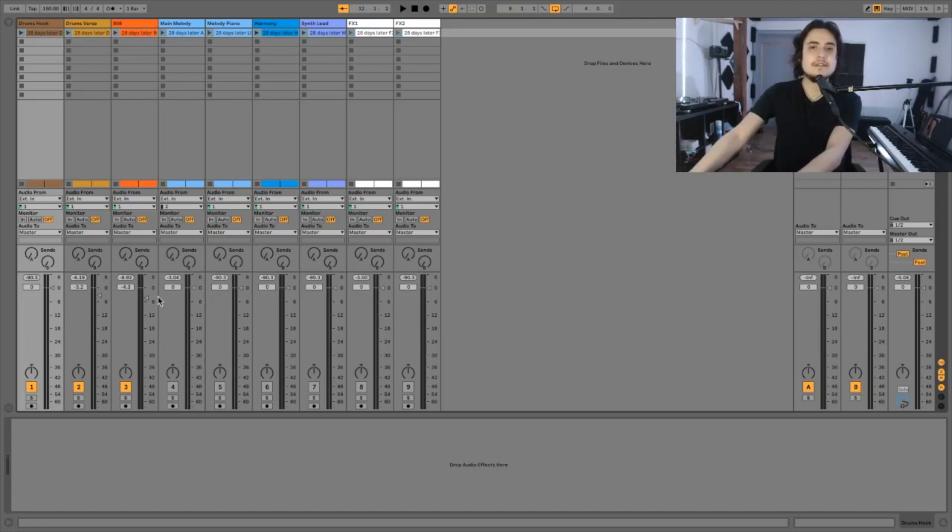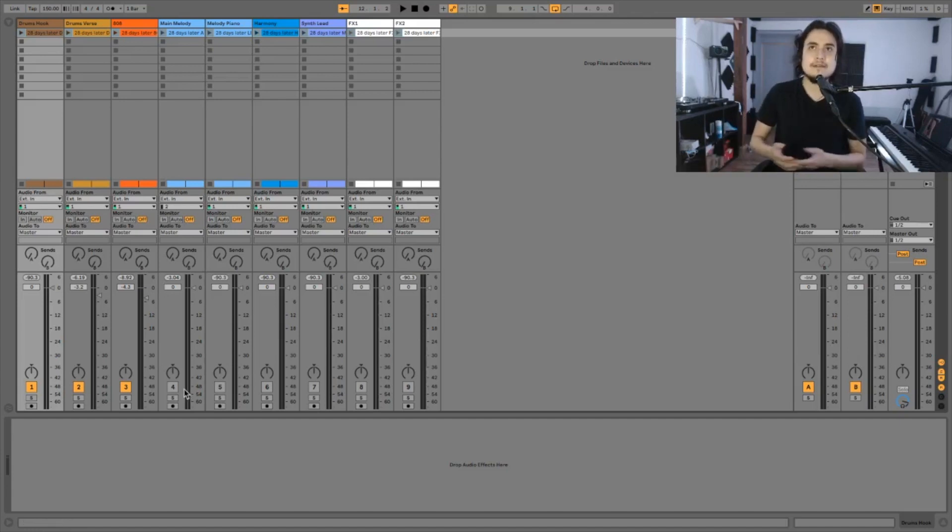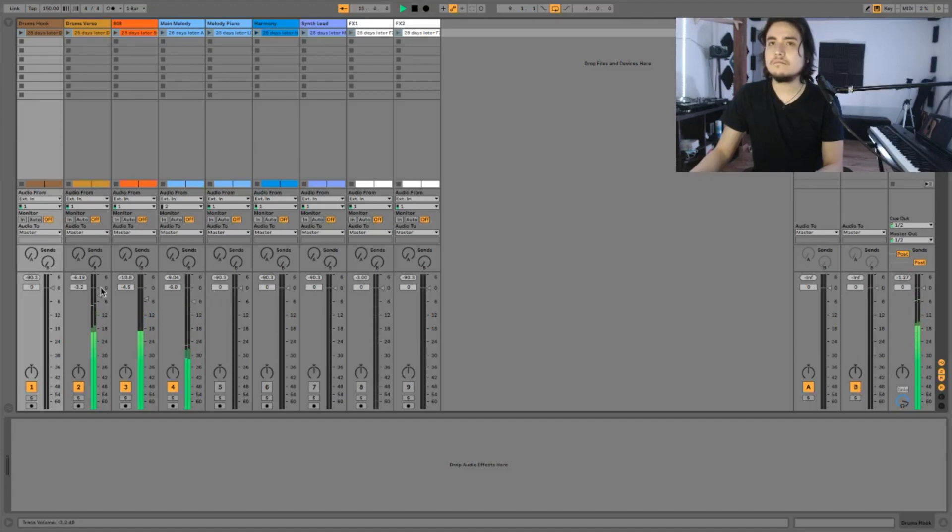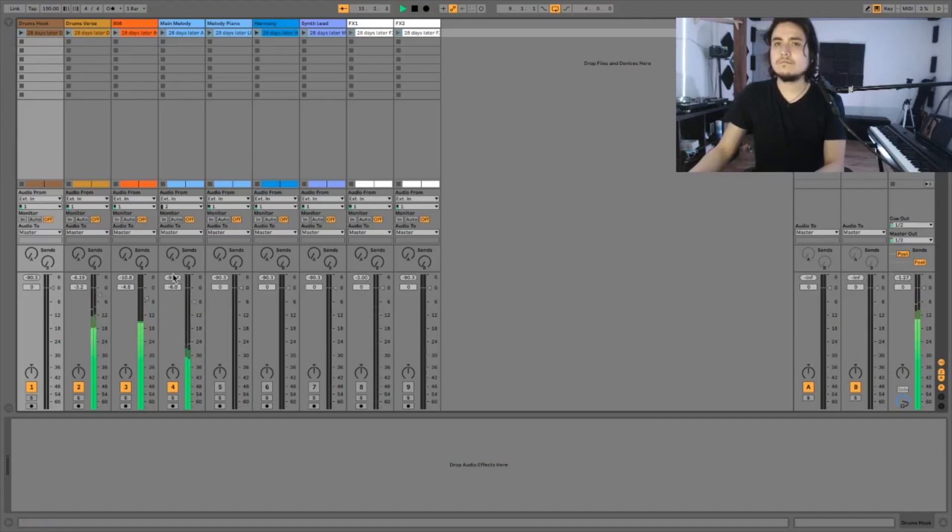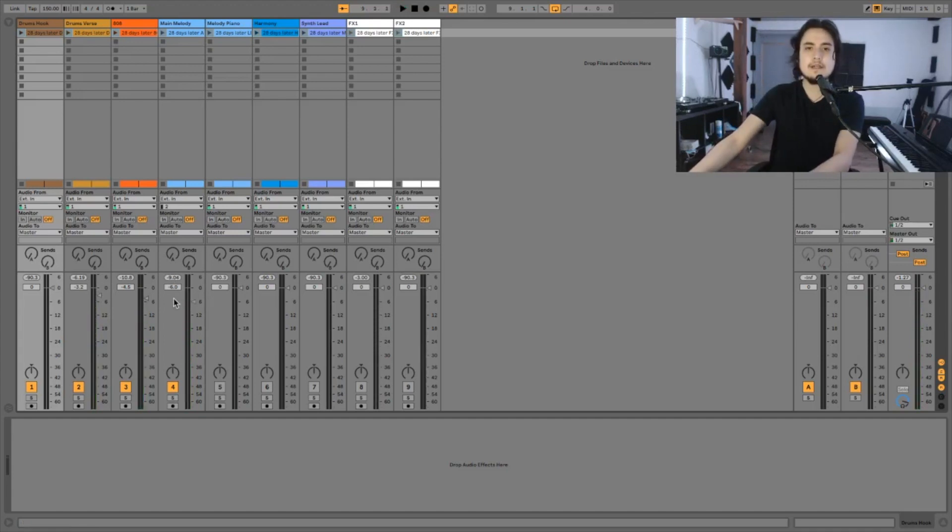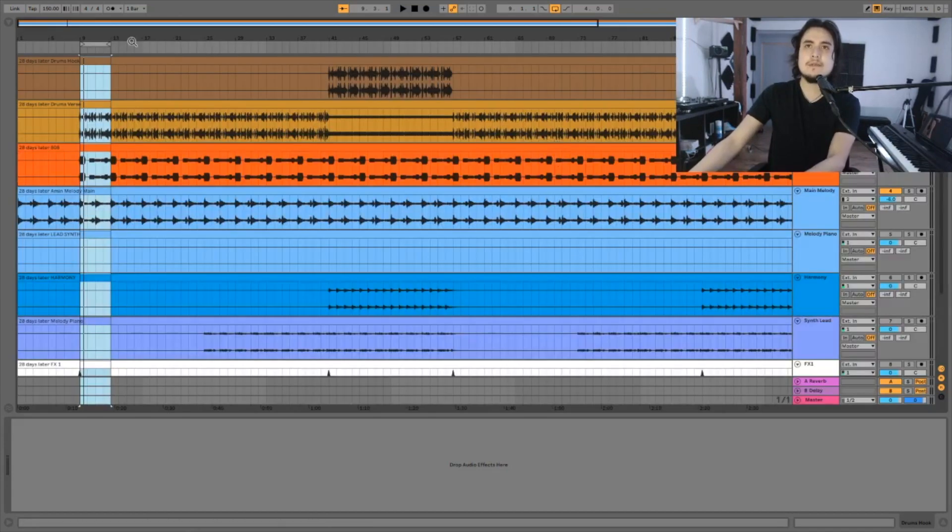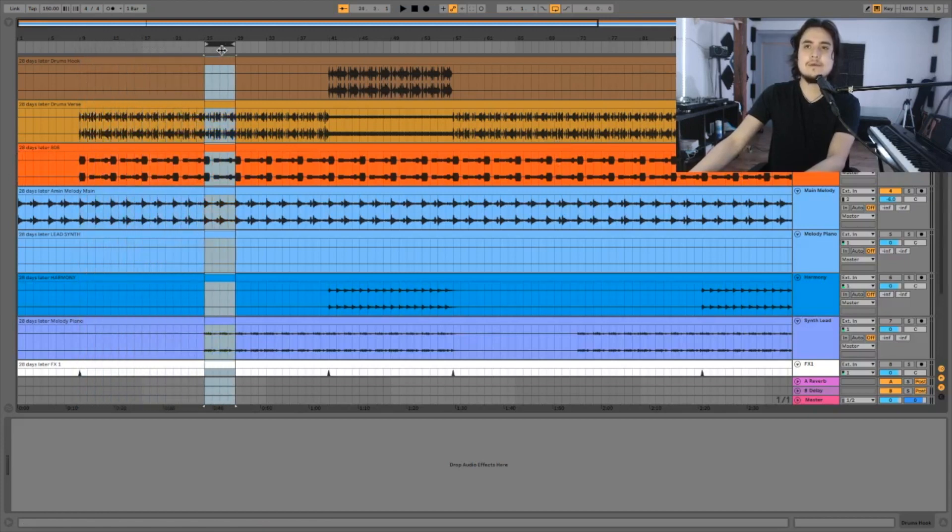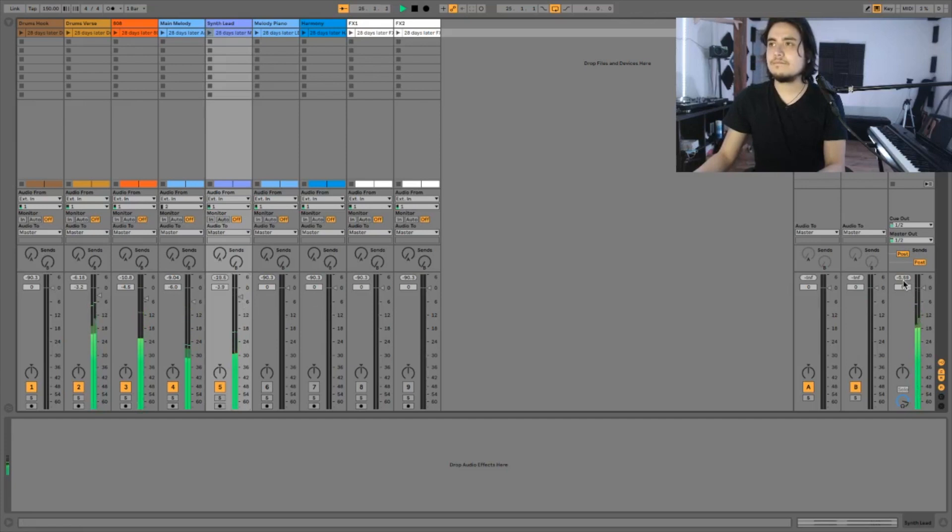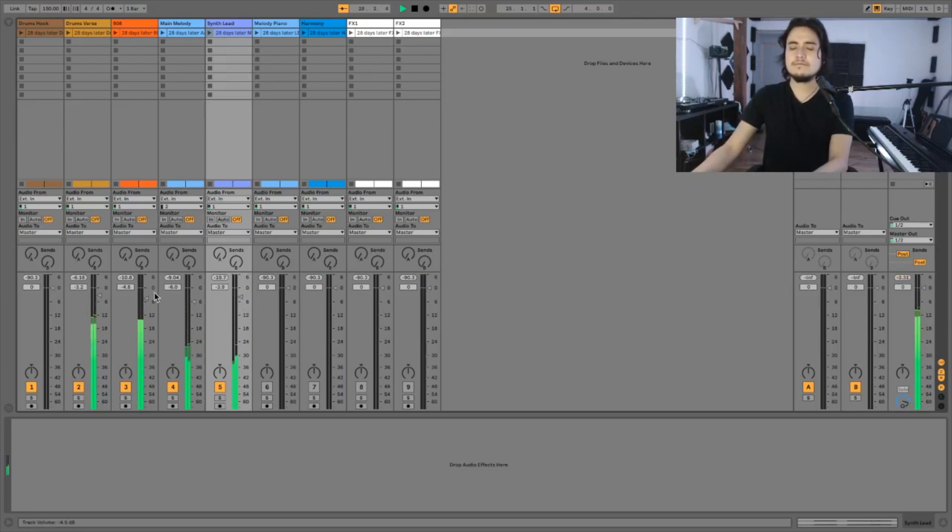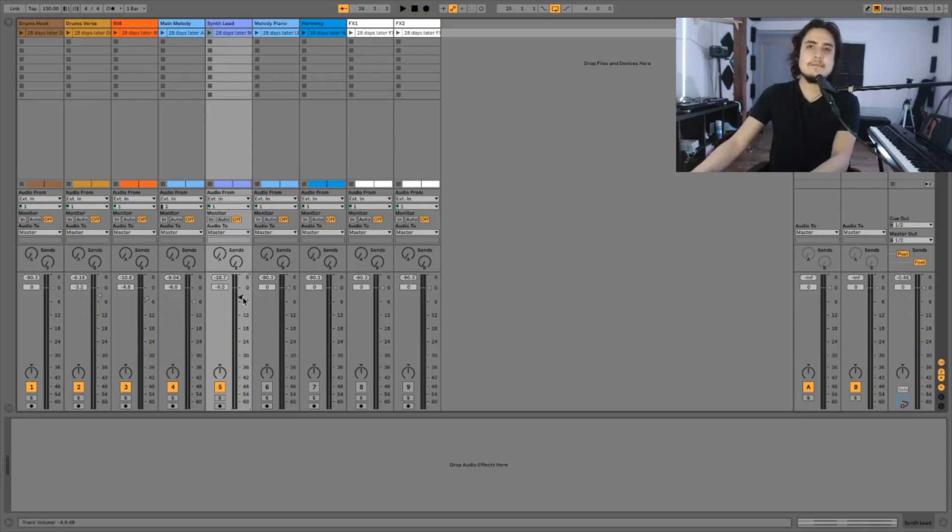Okay so the next element will be the melody. Let's go with the main melody. Okay I feel like minus 6 dB is a good level for our main melody. Let's go with the piano melody. Now let's go back to the arrangement view. Let's go back to the arrangement view and select an area where we have that piano melody.